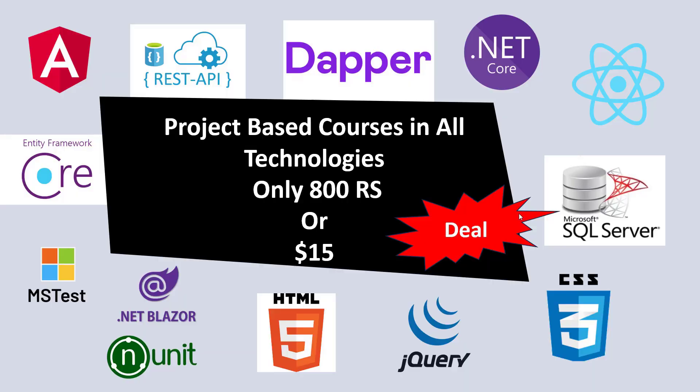First of all, welcome to my channel. Today I'm going to tell you about my membership plan. I will provide you .NET Core video tutorials, Dapper tutorials, and REST API tutorials.